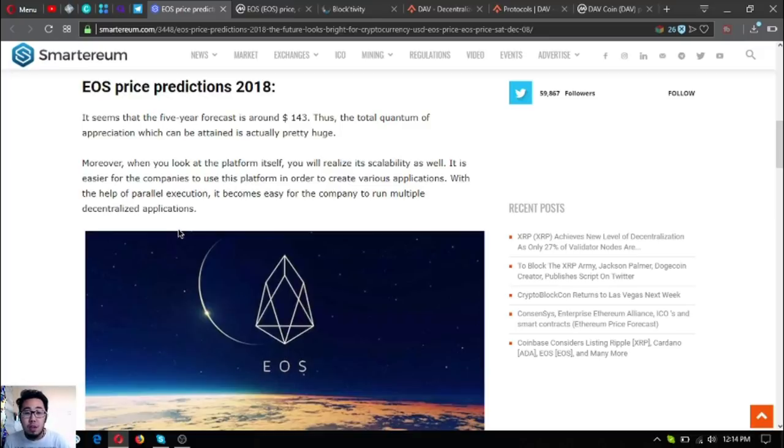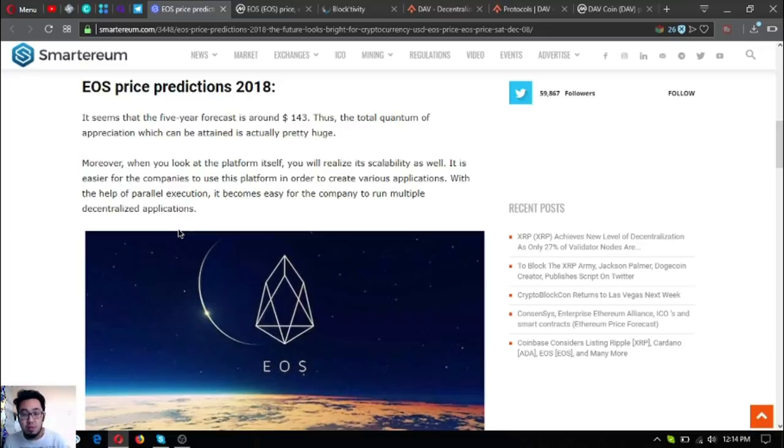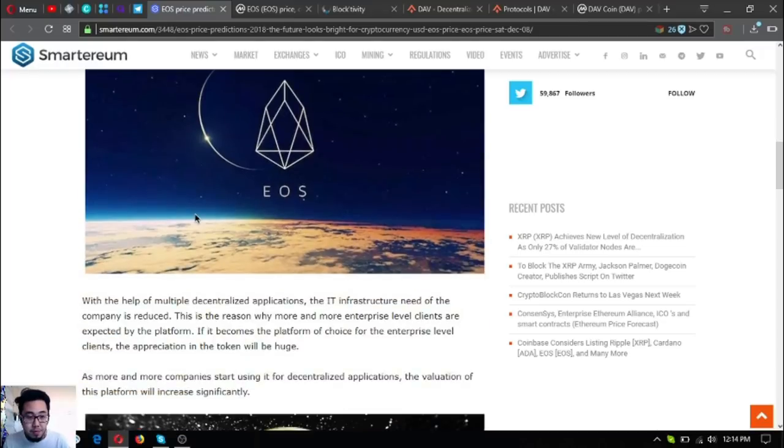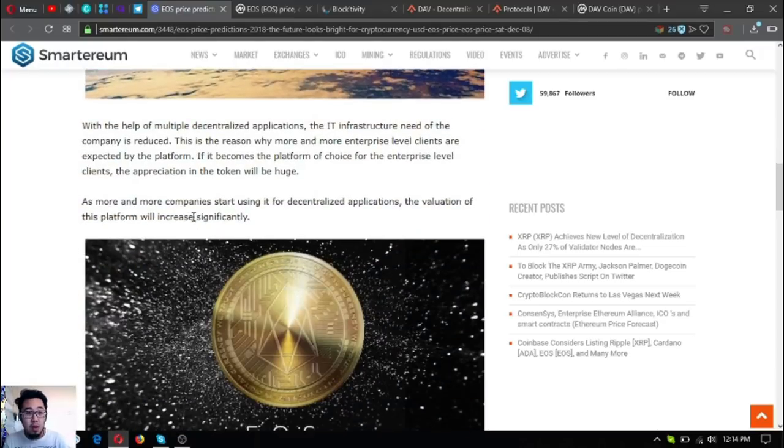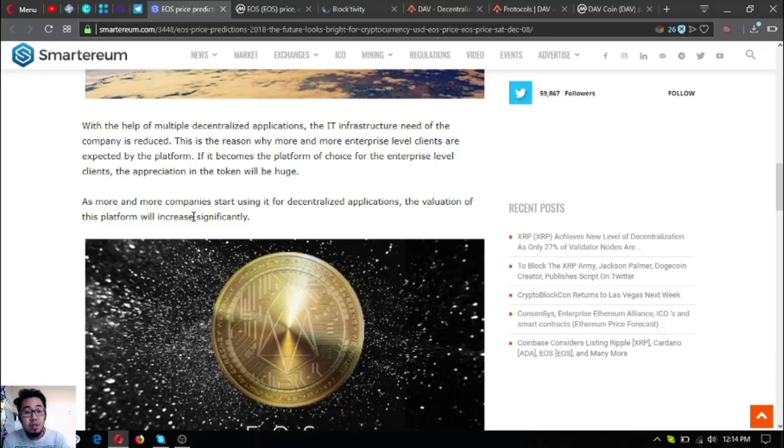It is easier for companies to use this platform to create various applications. With the help of parallel execution, it becomes easy for the company to run multiple decentralized applications. This reduces the IT infrastructure needs of the company. This is the reason why more and more enterprise-level clients are expected by the platform.